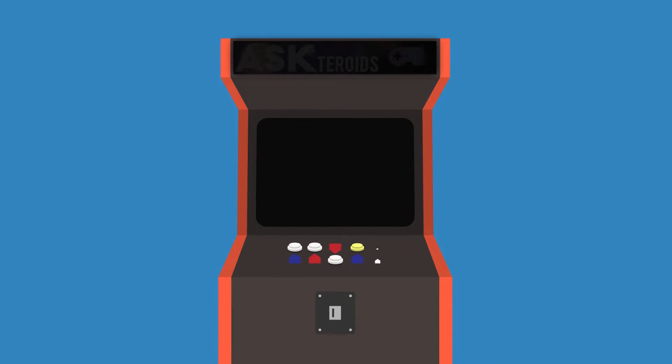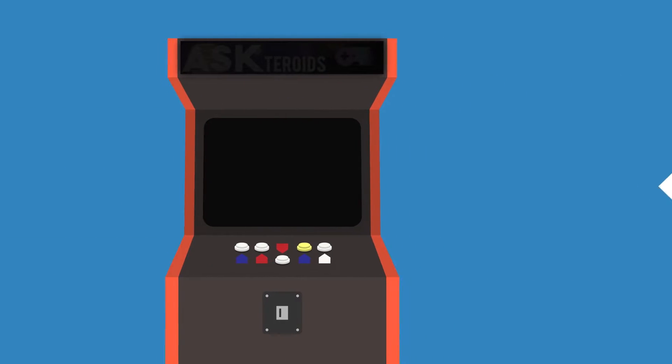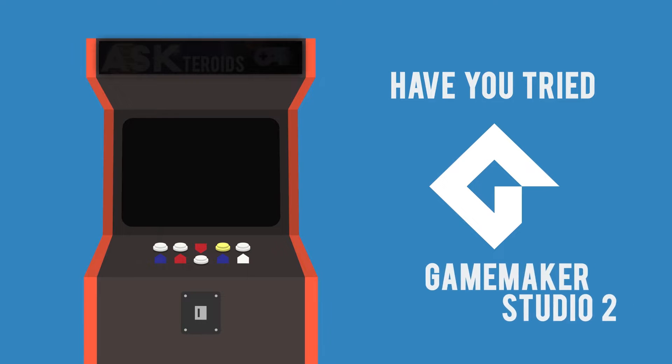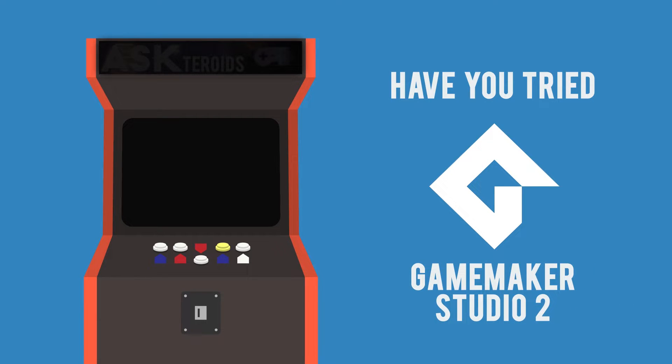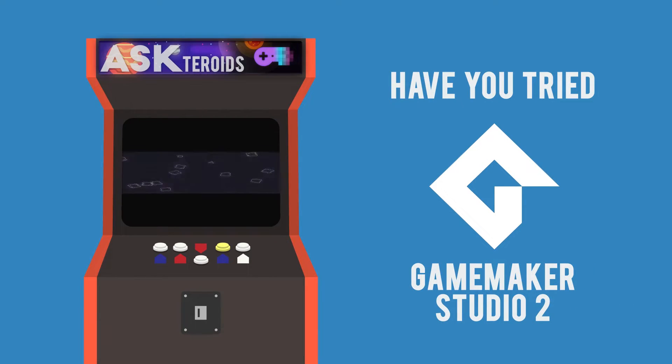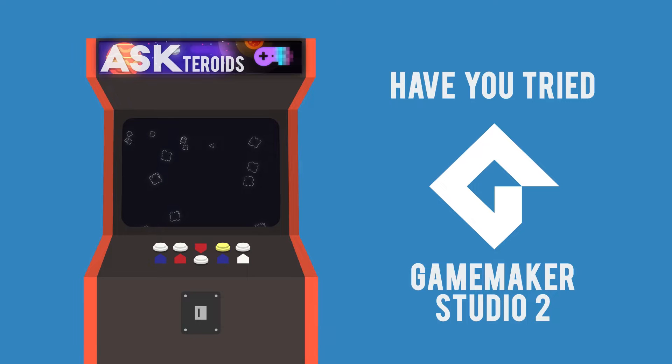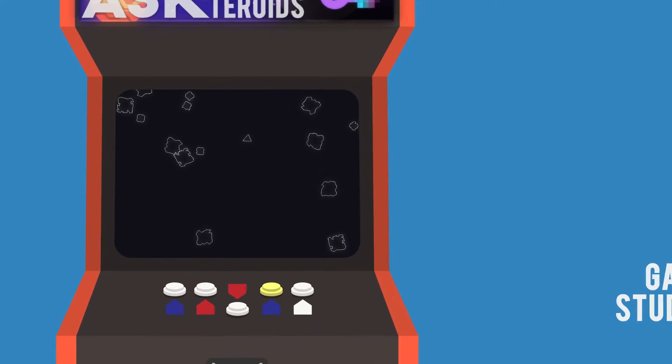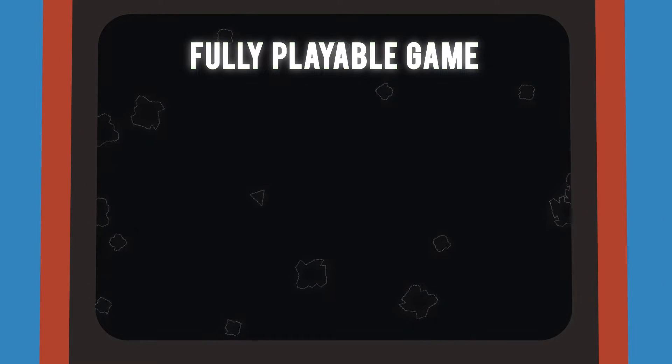Do you want to make a full arcade game from start to finish? Have you tried GameMaker Studio 2? In today's video, we'll show you how to build an Asteroids-style game in GameMaker Studio 2. By the end of this tutorial, you will have a fully playable game.